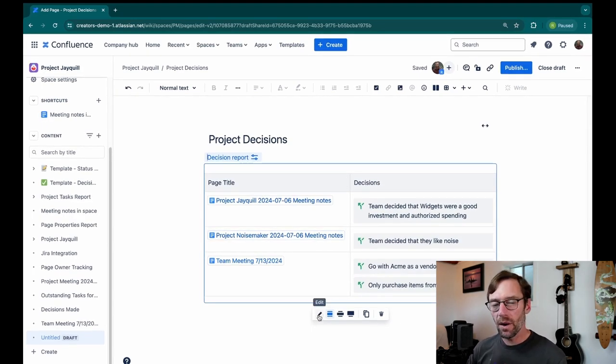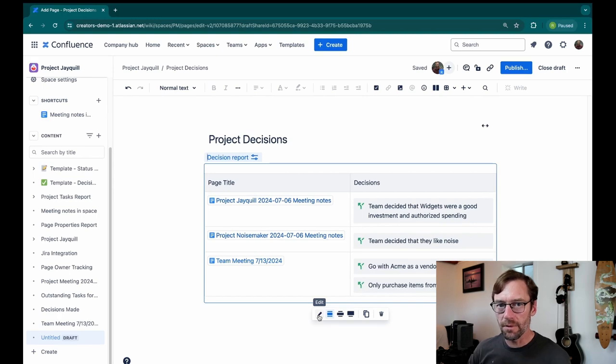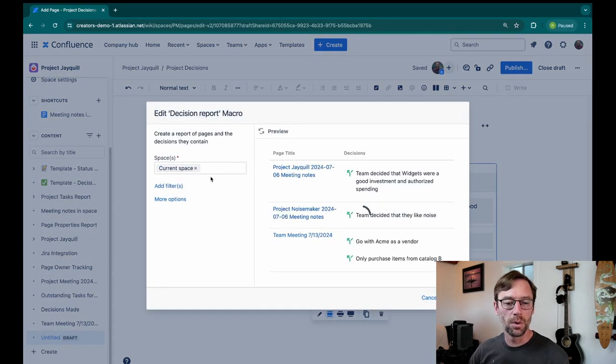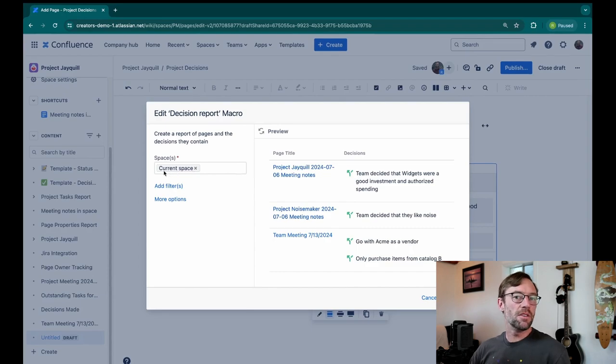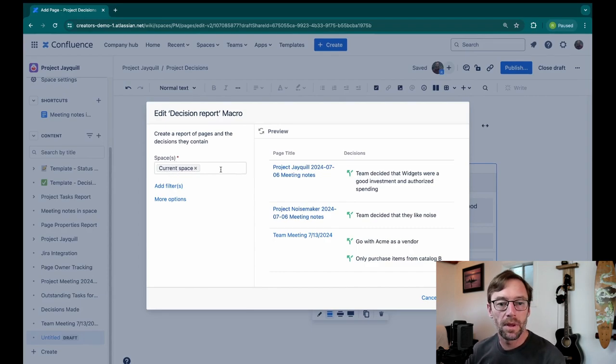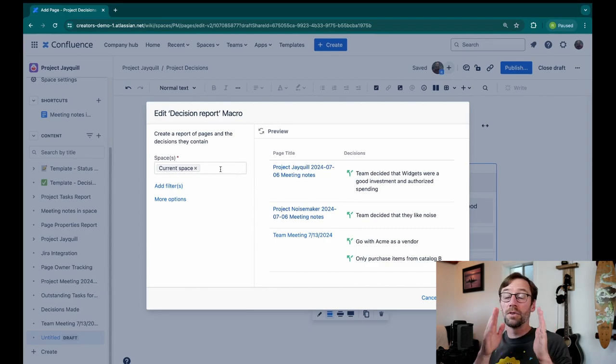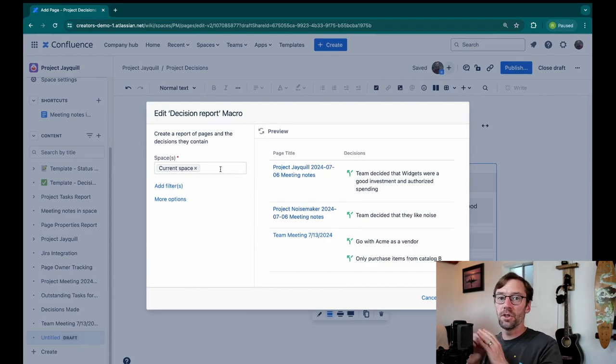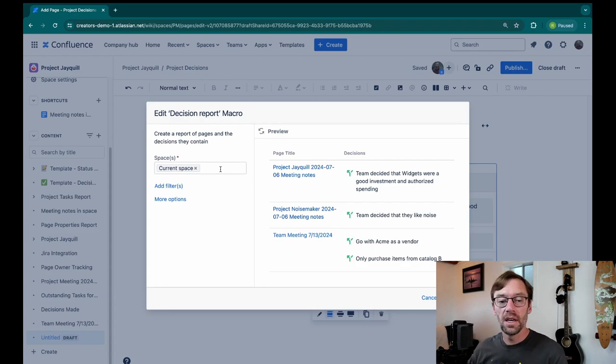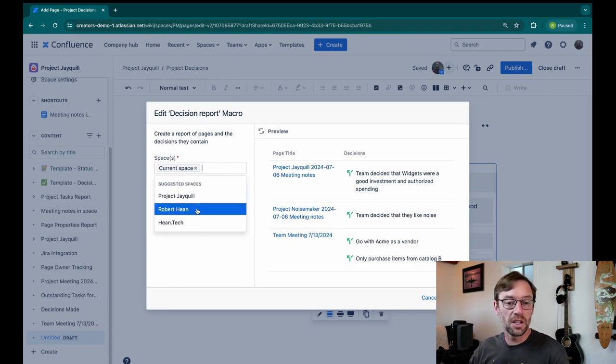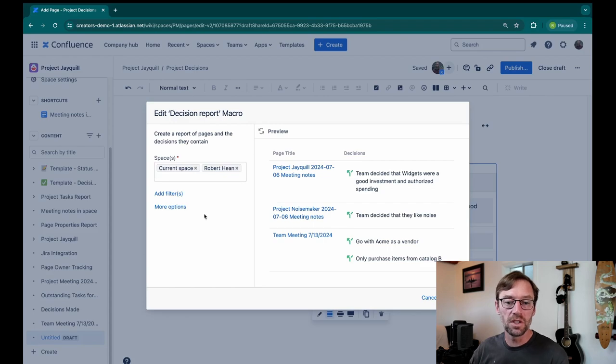Now I want to take this a step further though. I'm going to click on the little edit pencil for the macro. And we can see it's just defaulting to this current space. Maybe I have teams working in different spaces, and I have to track the decisions from different projects or different areas. I can list those spaces here and expand where I'm looking for decisions.